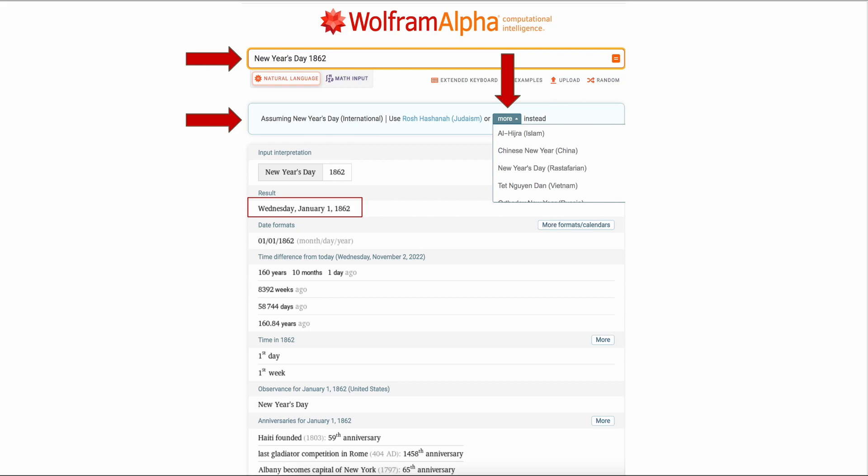Also notice you can click on the more button and see what other countries view as their New Year's Day. Scroll down for even more information. So if you look on the right hand side under more you can see you've got what's called it Islam, you've got the Chinese New Year, New Year's Day, the Rastafarian, the one in Vietnam, and there's more under that. So it looks like I just kind of messed that one up a little bit. New Year's Day I guess I called it, I put the wrong thing in my notes. So you have date formats. Then you have a time difference from today. I was doing this yesterday. We have a number of years and you have, this was 8,392 weeks ago, 58,744 days ago. The time in 1864 it was, or 1862 is the first day, the first week. And you have a few anniversaries that are on January 1st, 1862. Like I said, you can get lost just looking at all the minutia of everything, but it's kind of fun.